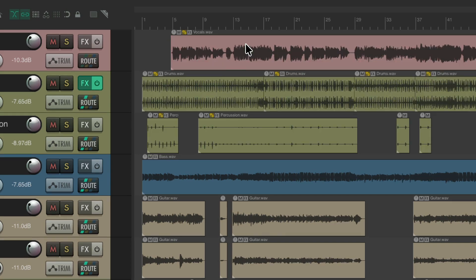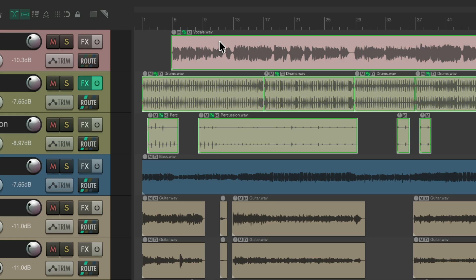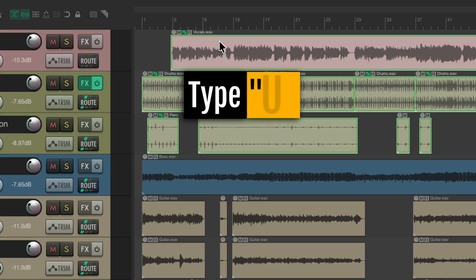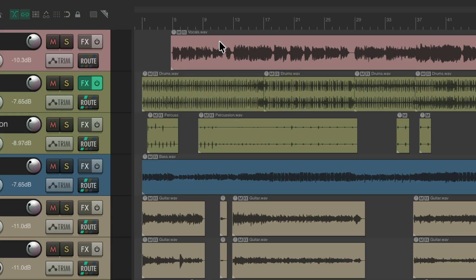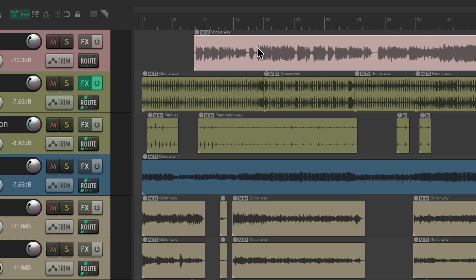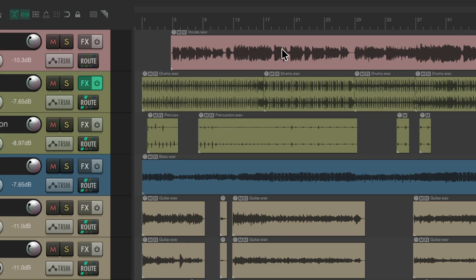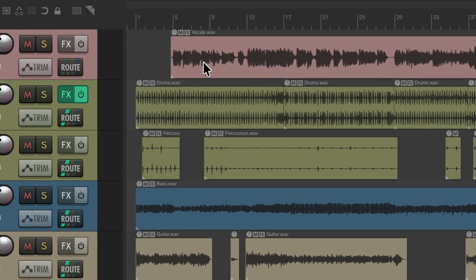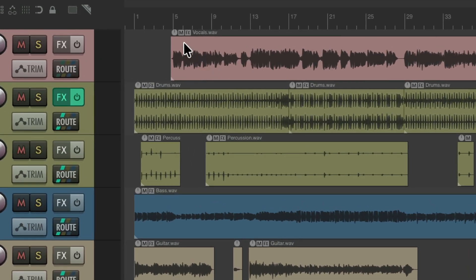Now if you wanted to remove or ungroup that group, we could select any item in the group, type U. Now that group is removed, so again it's not going to behave like a group. But these items are no longer grouped. As we could see, there's no little button on each item showing us they're grouped or linked.